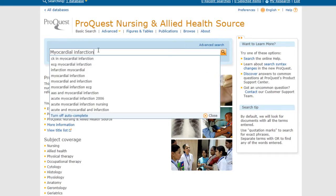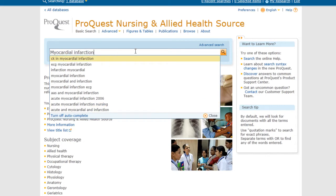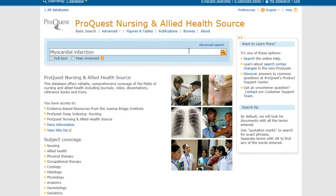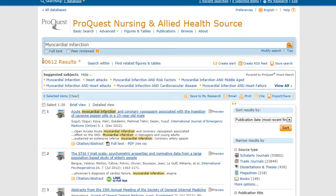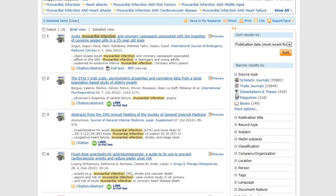We can do our search again. It gives a bunch of suggestions here, but I'm just going to tell it to search. Here it found a whole bunch of different results, so I can sort these. On this database all those limiters are on the right-hand side.